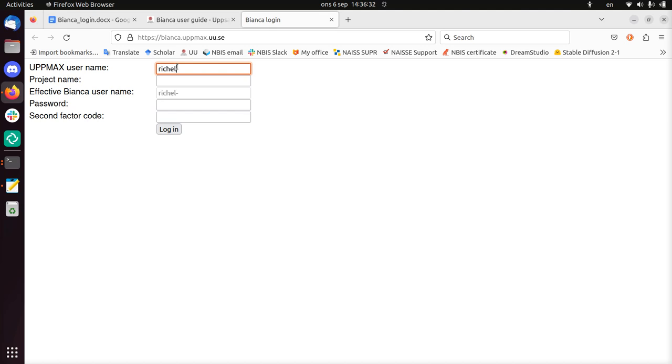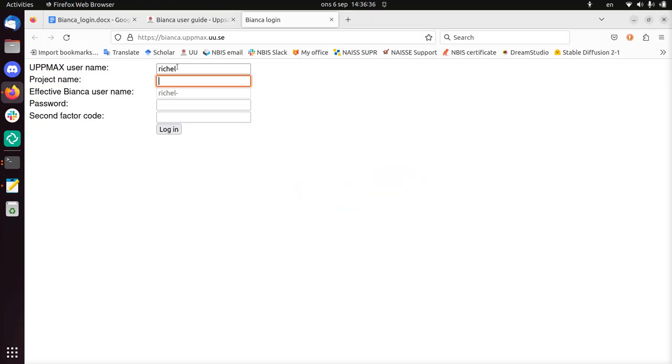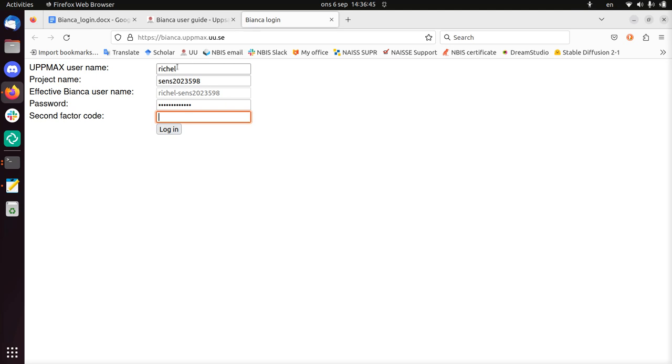So my username is Richel. My project name, let's take a look, is here. Just type it there. And here I have to type in my password. And here I have to type my two-factor authentication code. So I'm looking up now. It is 370976. Enter.